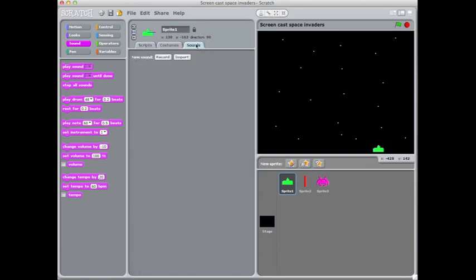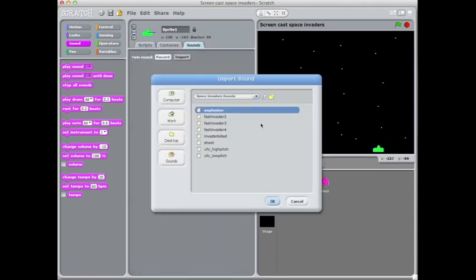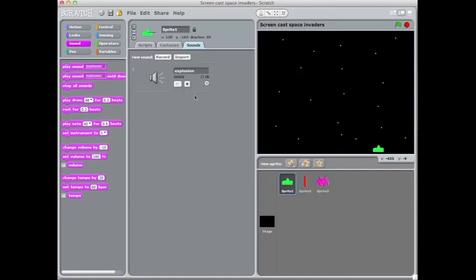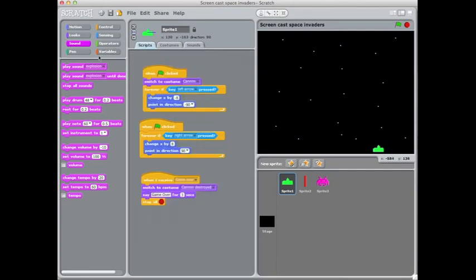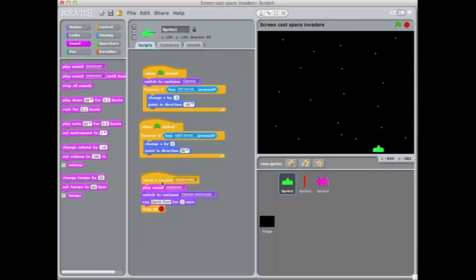So again you're going to need to import that sound first, and we've got explosion that might work quite nicely. And the same thing, get the sound block from the top there, and it'll play it, and then it'll make him switch costumes.